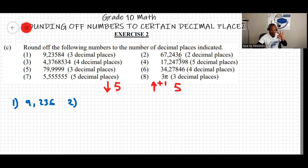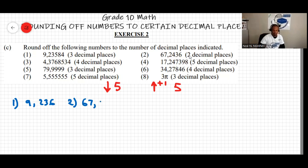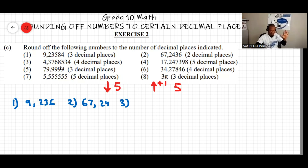Question two, to the second decimal place: look at the third decimal value, which is 3 — less than 5, so drop all remaining digits. The answer is 67.24. Question three, to the fourth decimal place: count to the fifth decimal digit.